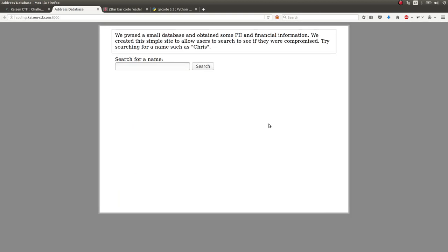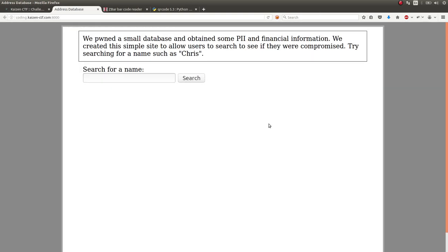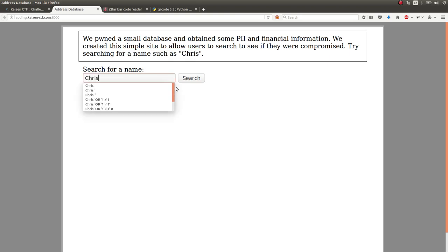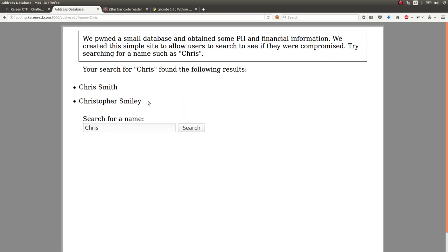It's still up, hopefully. Okay, awesome. All we have is this text box input, and it says try searching for a name like Chris. So I try Chris, and I get some stuff.